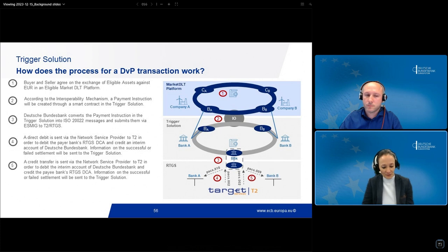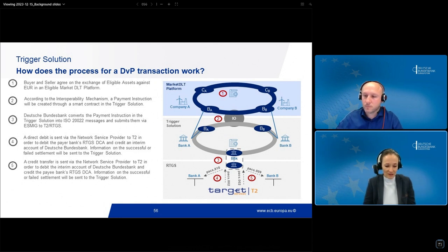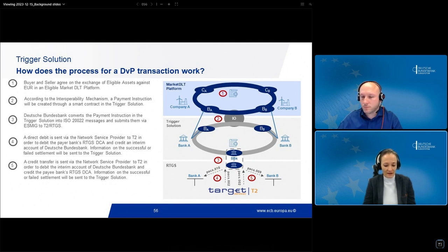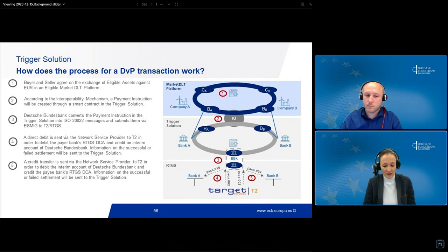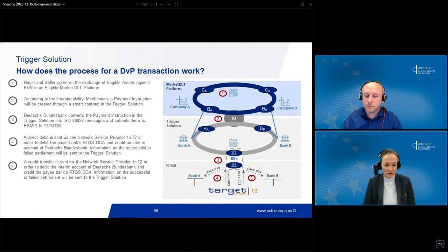The first step consists of a direct debit — a regular PAX10 message debiting the payer bank's RTGS DCA and crediting an interim account of Bundesbank. This message will be sent by Bundesbank to T2, not by the respective participant. The second part consists of a credit transfer, a regular PAX9 message, which debits the Bundesbank interim account and credits the RTGS DCA of the payee bank. It follows immediately after the direct debit in the basic approach, or after a pause to cater for the blocking of funds in the context of HTLC mechanisms.